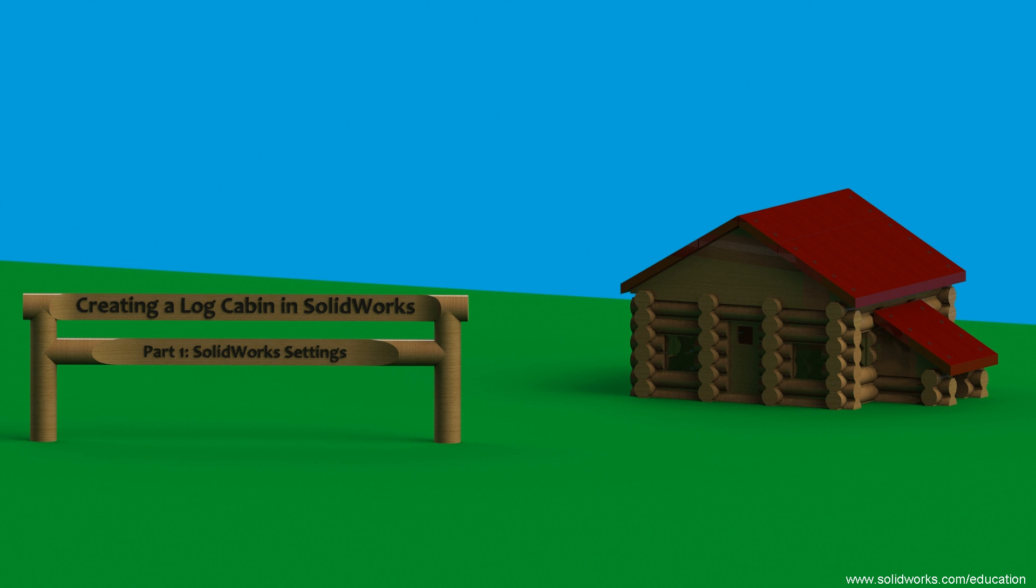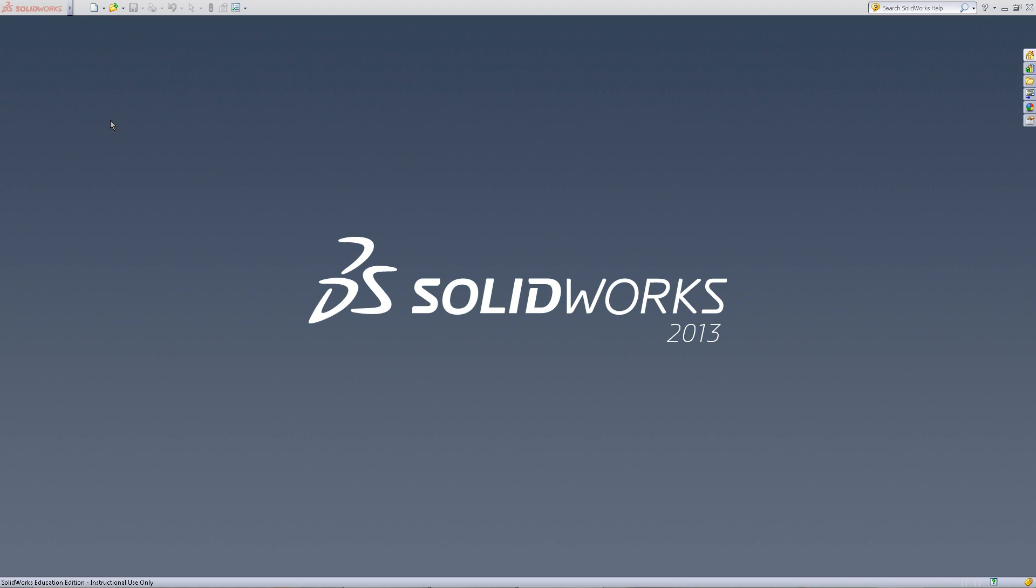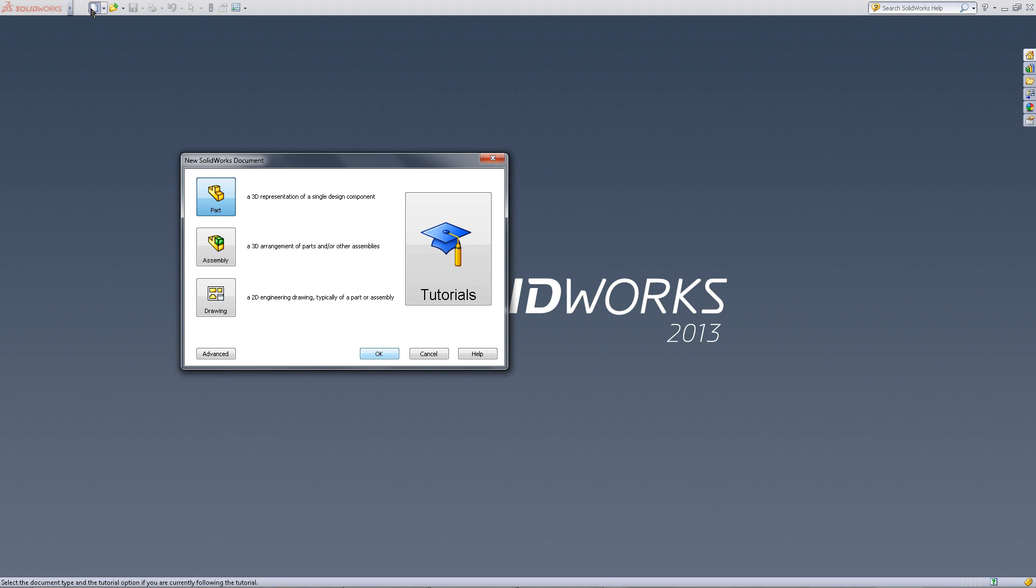In this video of SolidWorks, I will show you how to set up a new parts document. Click on New Document and choose Part, then click OK.